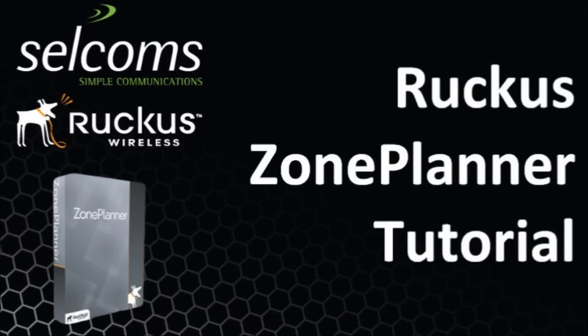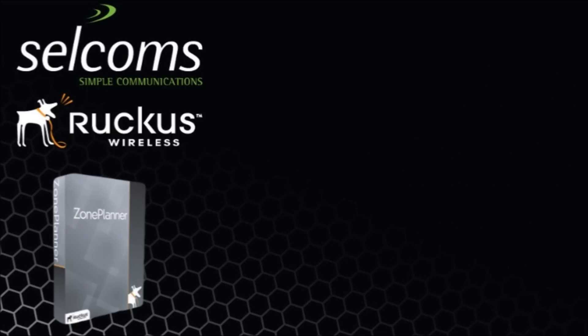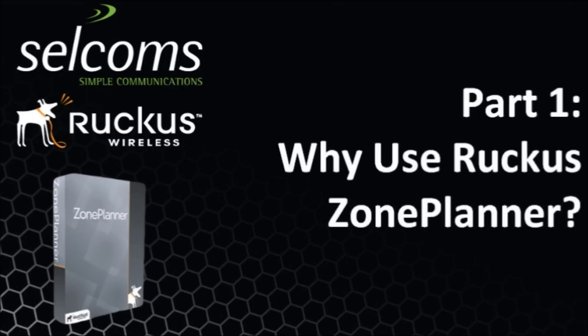Welcome to the Ruckus Zone Planner tutorial hosted by Cellcoms. Part 1: Why use Ruckus Zone Planner?